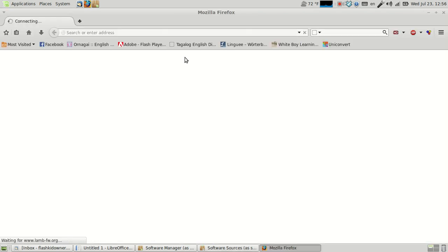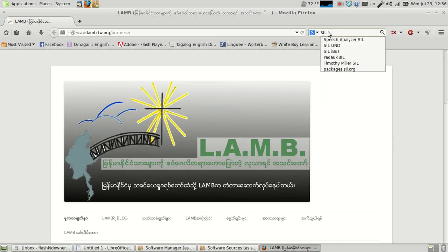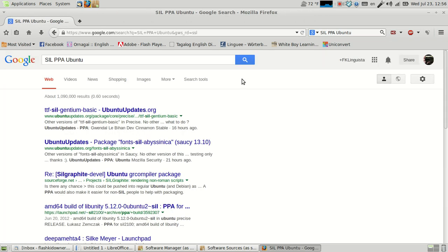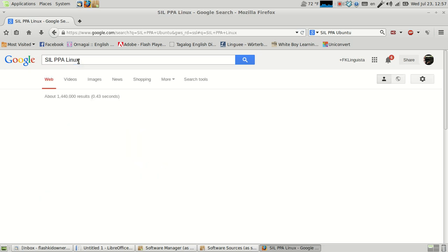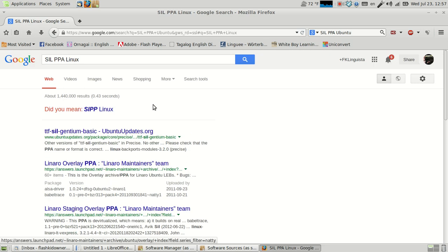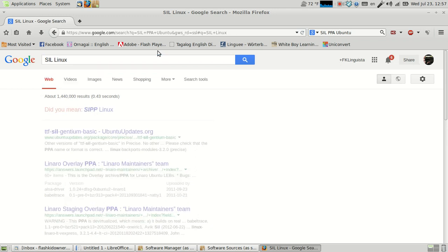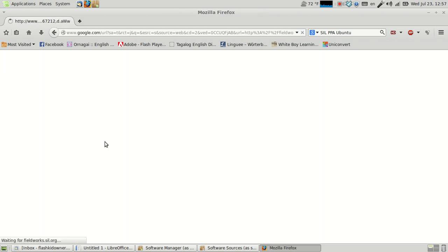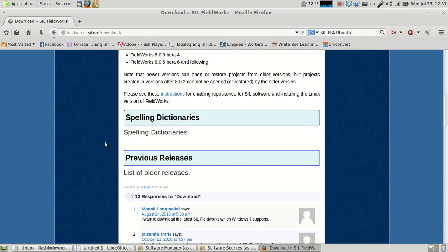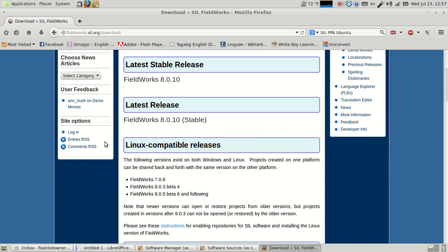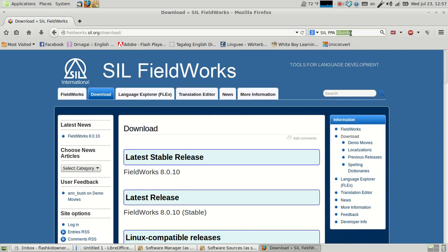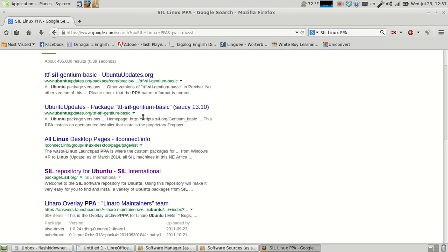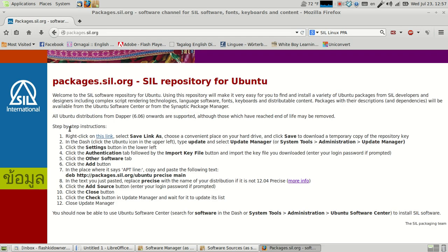Go to your web browser and just type in SIL PPA. You might have to play around for a minute. I used to be able to find things quite easily, and now I can't. Here we go. It's at packages.sil.org. So, SIL repository.